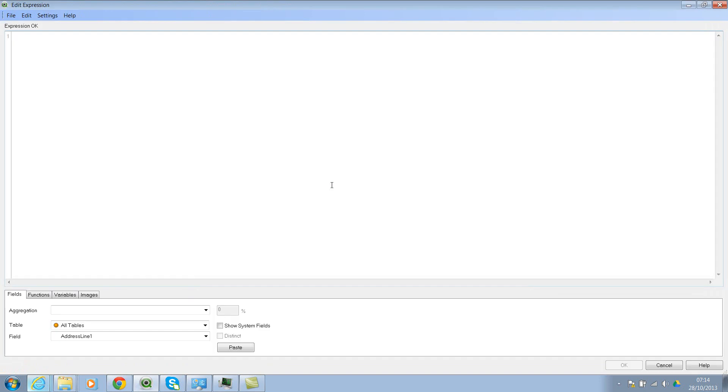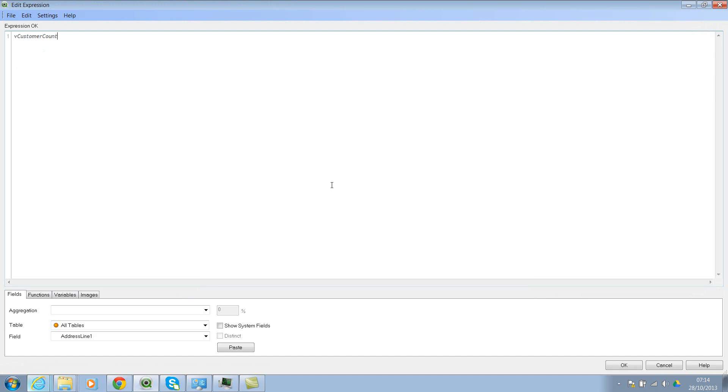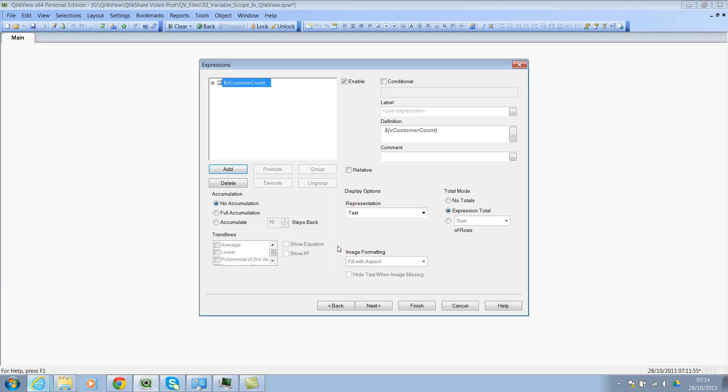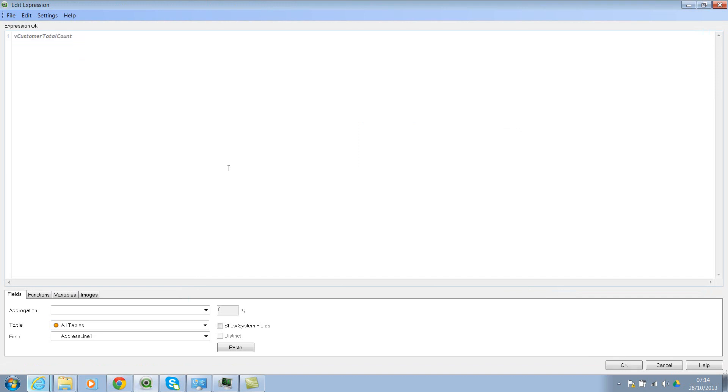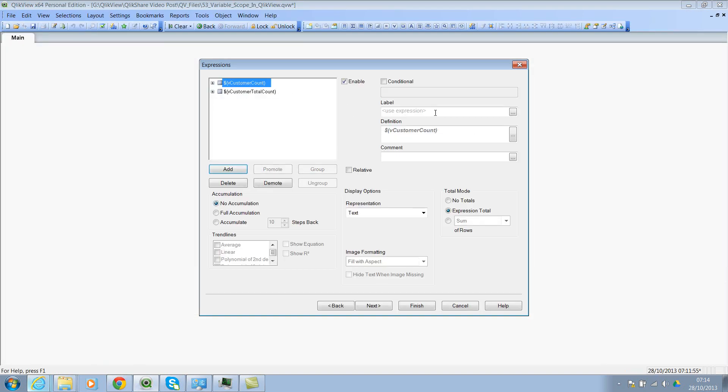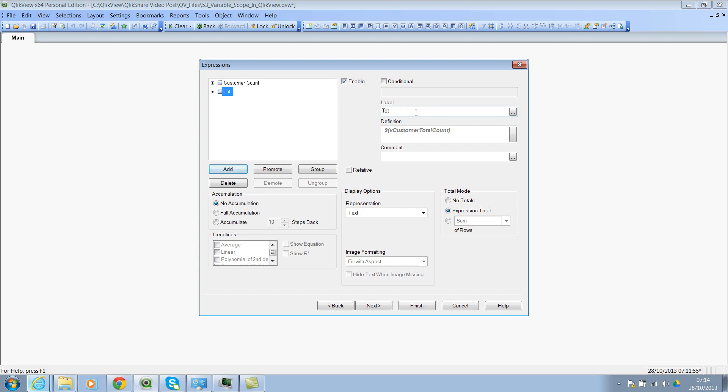So click on next. And now let's use the variable so vCustomerCount. Remember you have to use dollar sign expansion. I'll create the dollar sign expansion and click on add again. Now let's say vCustomerTotalCount. Now let's select dollar sign expansion again. I'll name these variables as customer count, total customers, and click on finish.